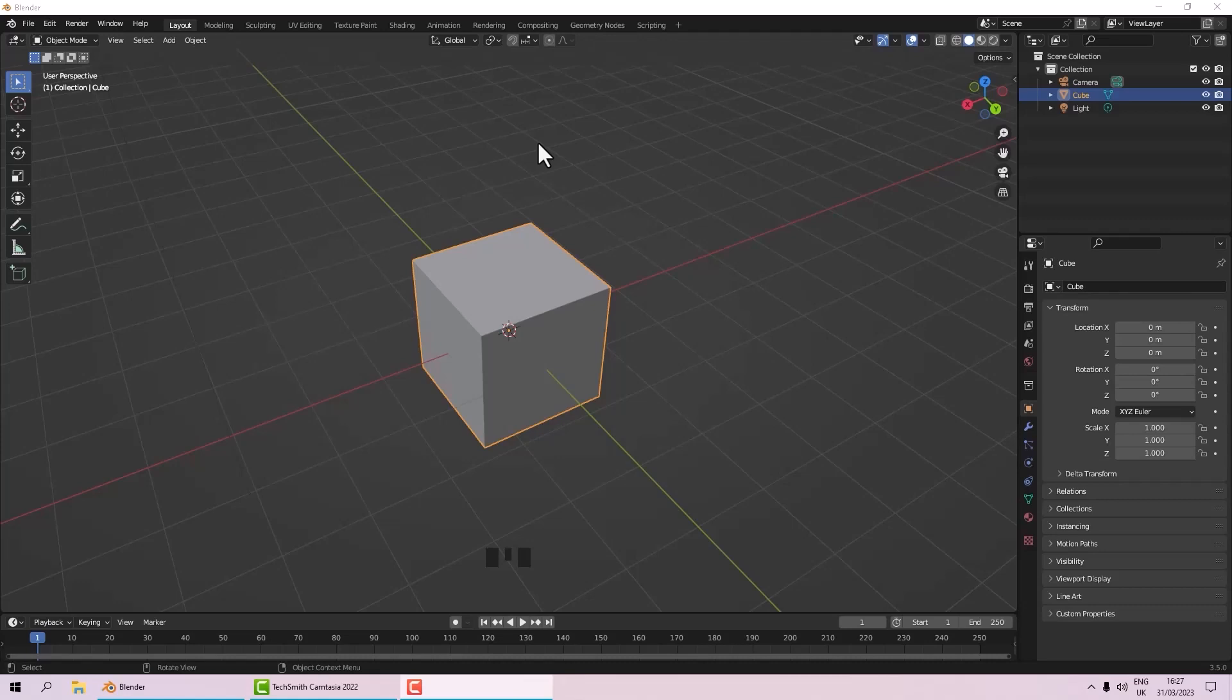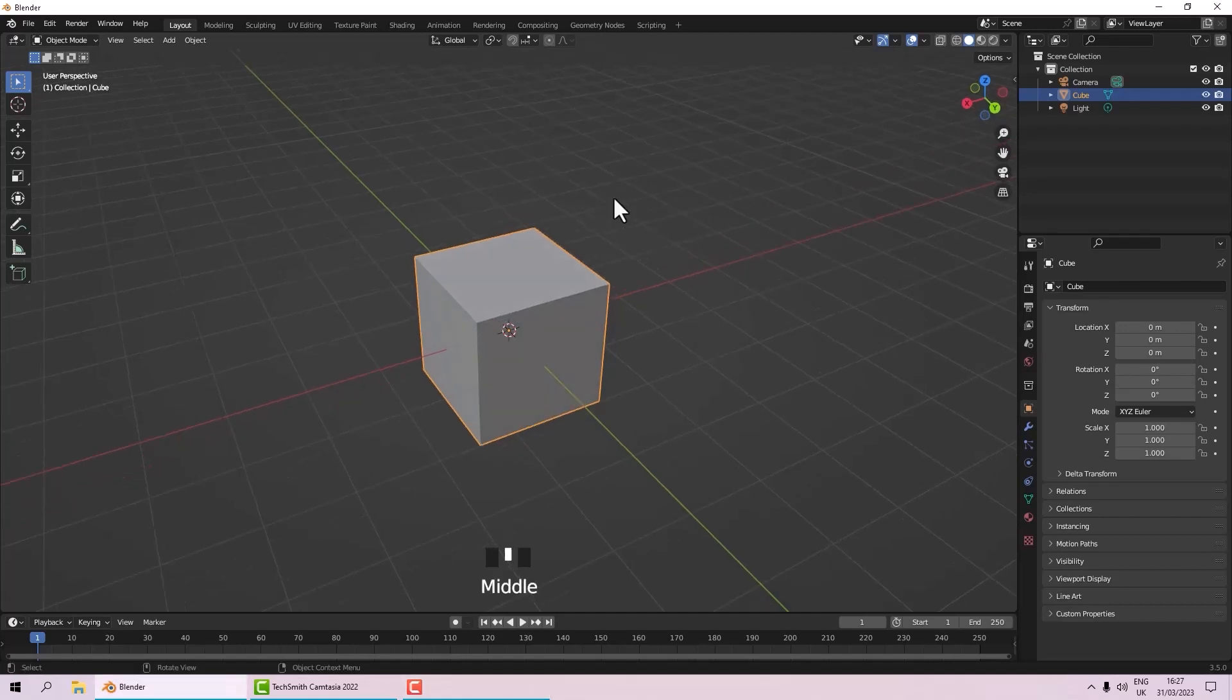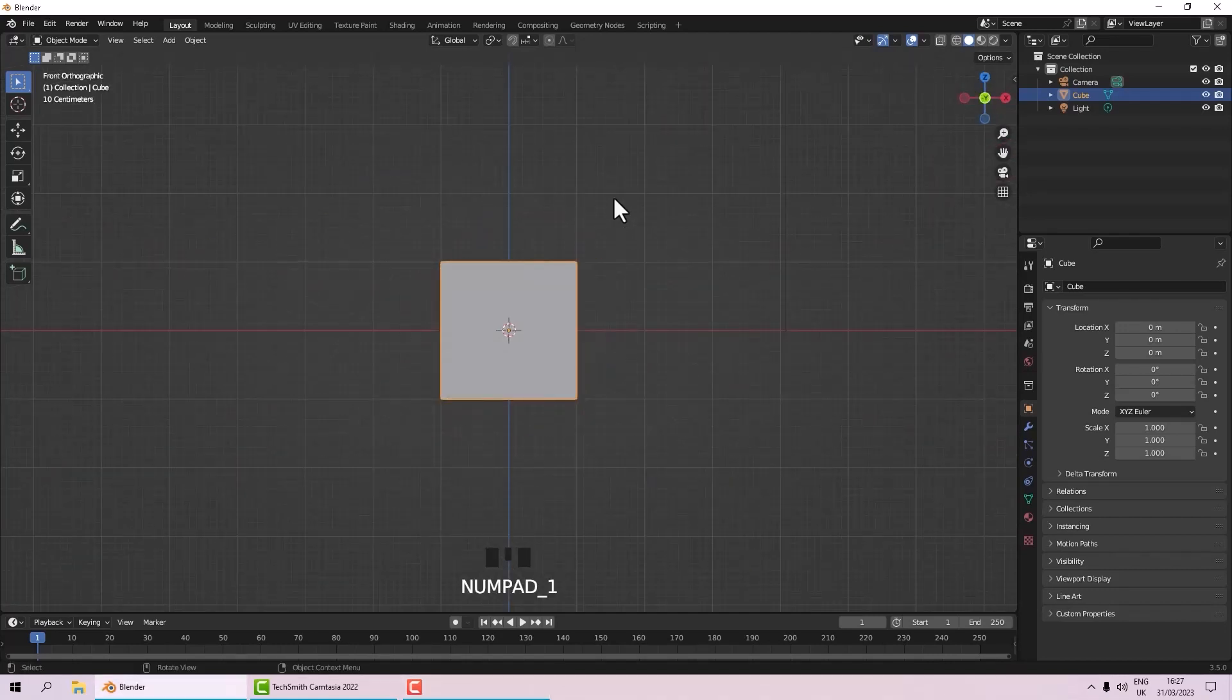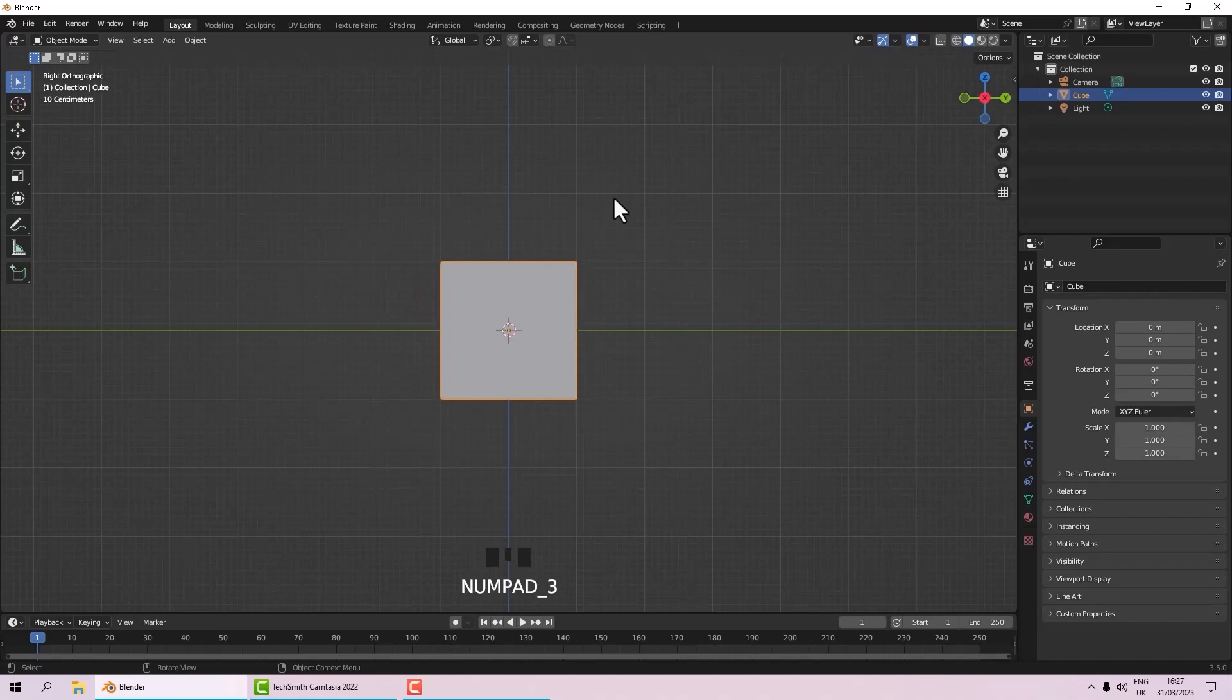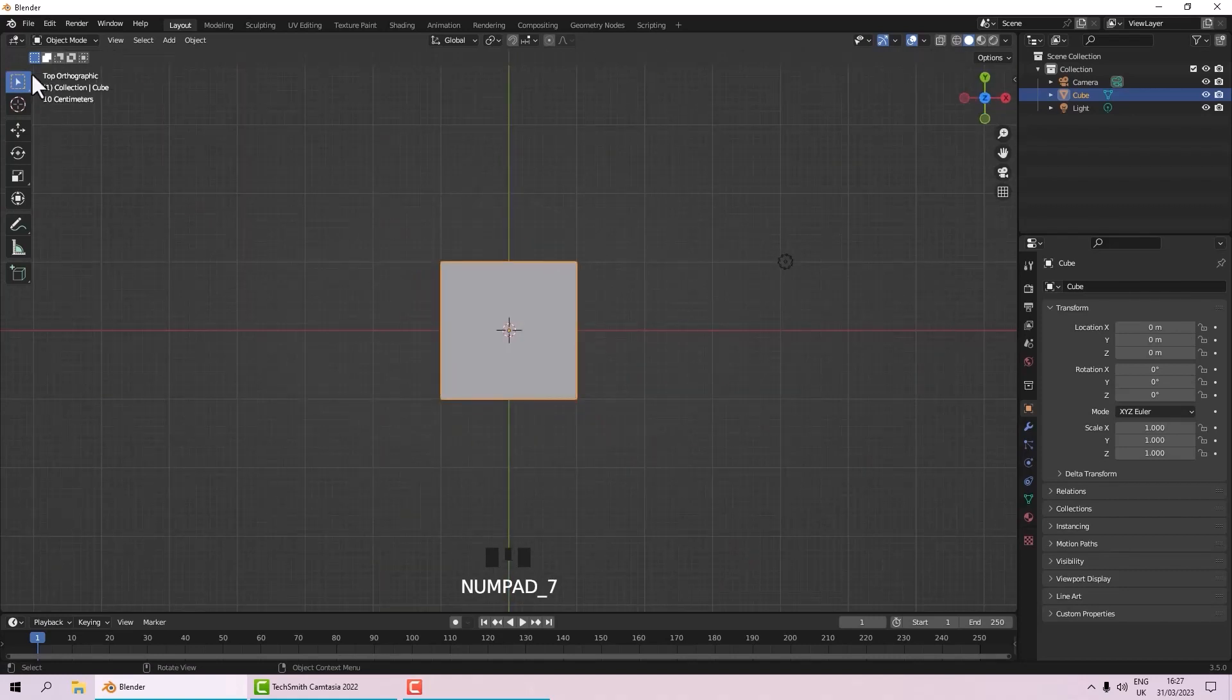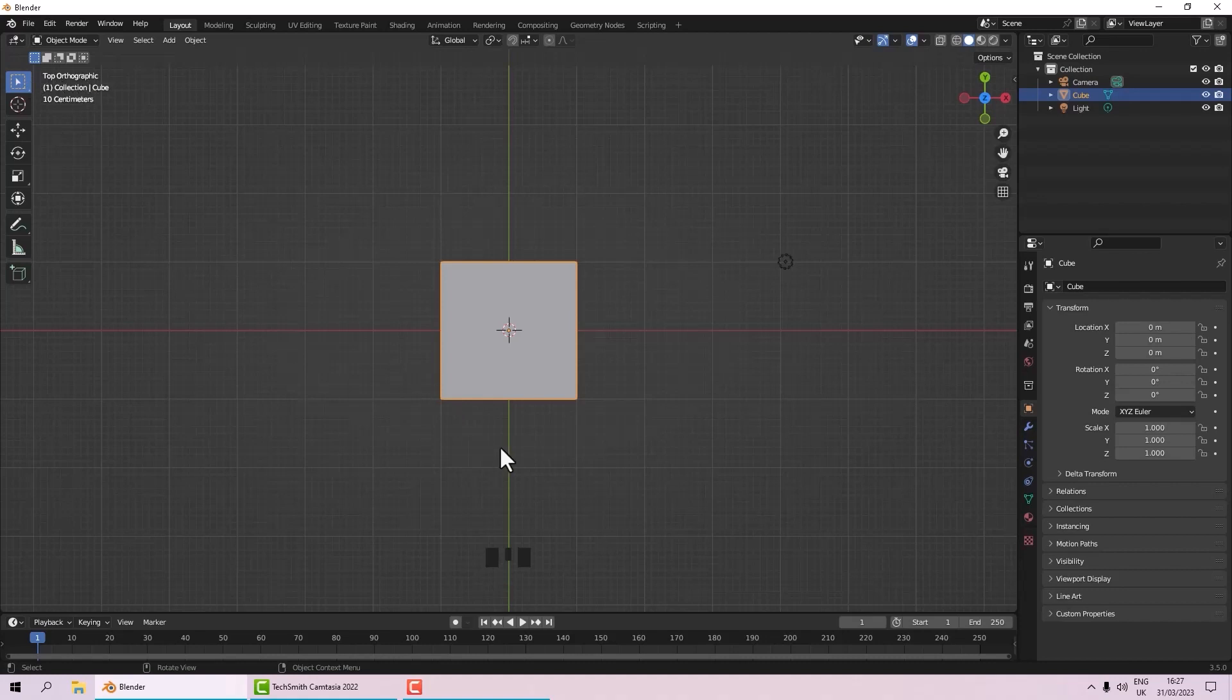Okay, so to change our camera views we can use the keys on the number pad. If I press 1 it will give us the front view, if I press 3 it's the right view, and 7 is the top view. You can see which view we're looking at up here.